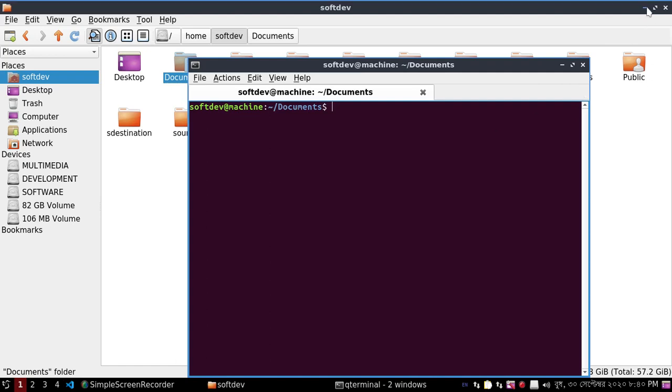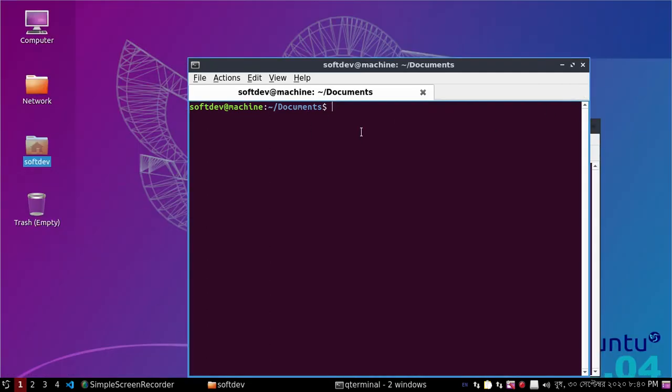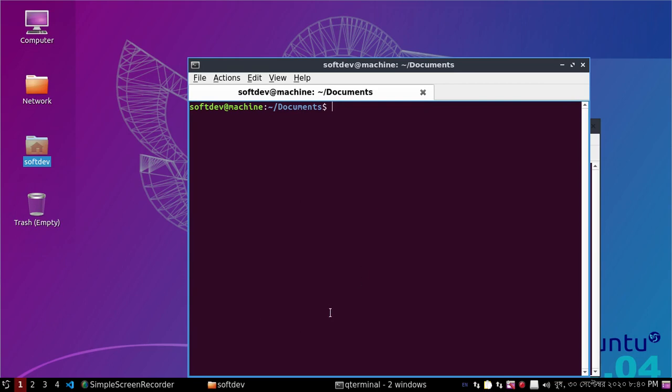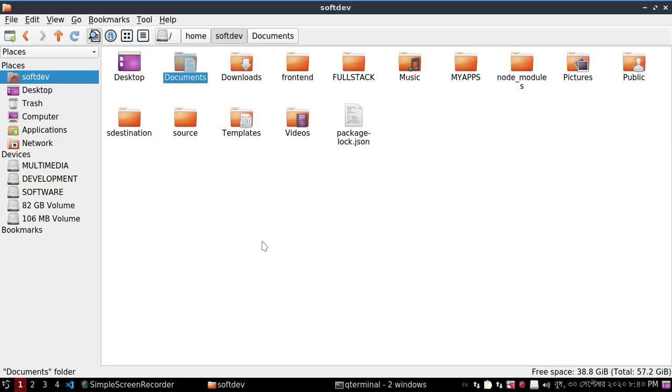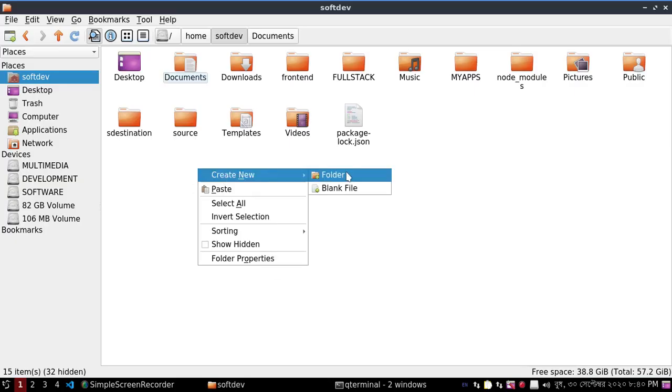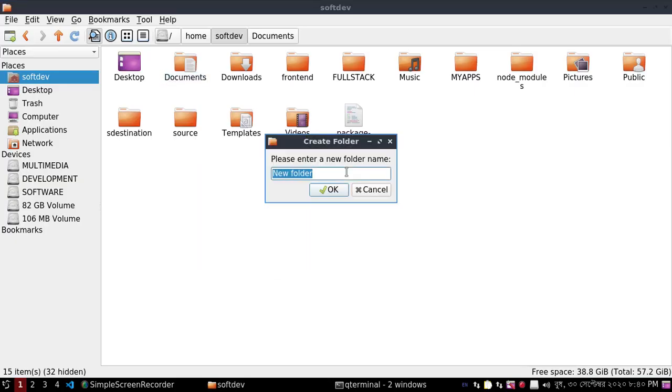We are now inside the documents folder, but we want to copy source folder content to a new folder called new.